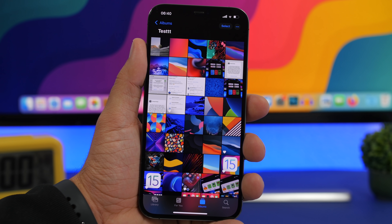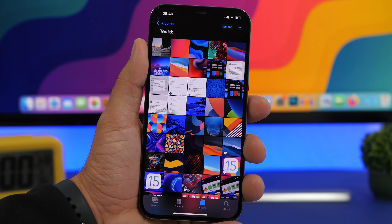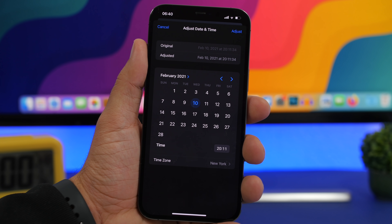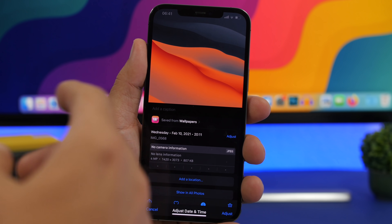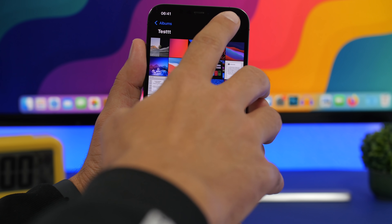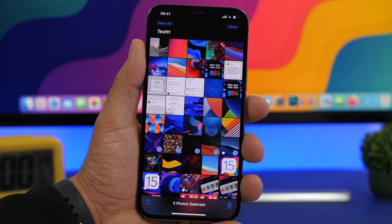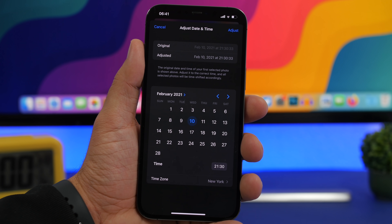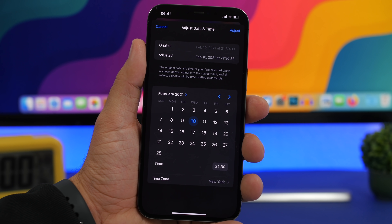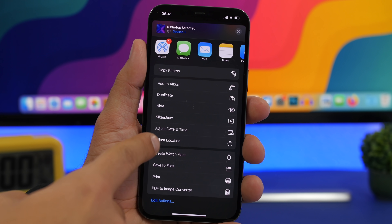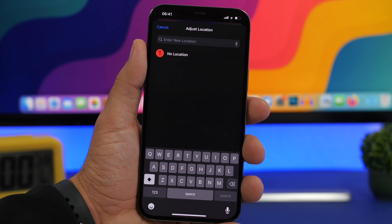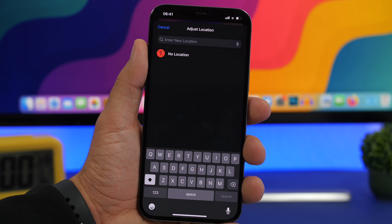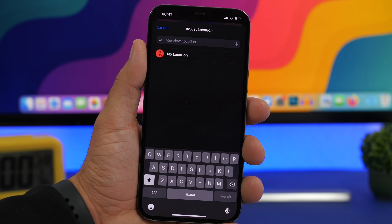You probably know that on iOS 15 you can adjust the time and date of pictures. When you go to a picture and swipe up, you can adjust the time and date. But what if you want to do that for a bunch of pictures? Just tap Select, swipe to select all the pictures you want, then tap the Share button and tap Adjust Date and Time. You can also adjust the location of all these pictures at the same time, or add a location for all of them at once, without doing it individually for each photo.